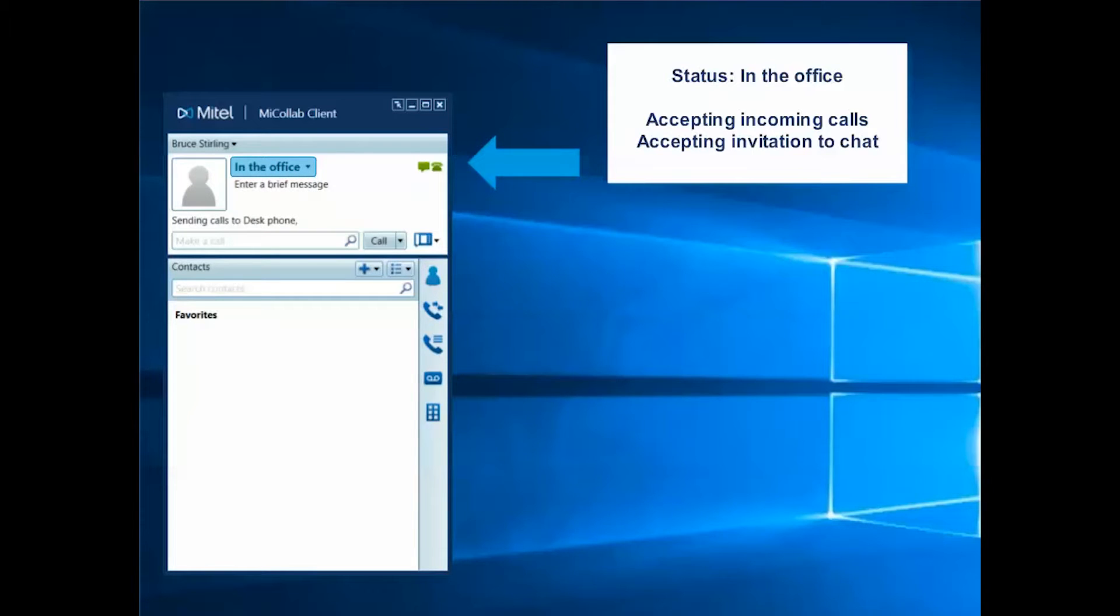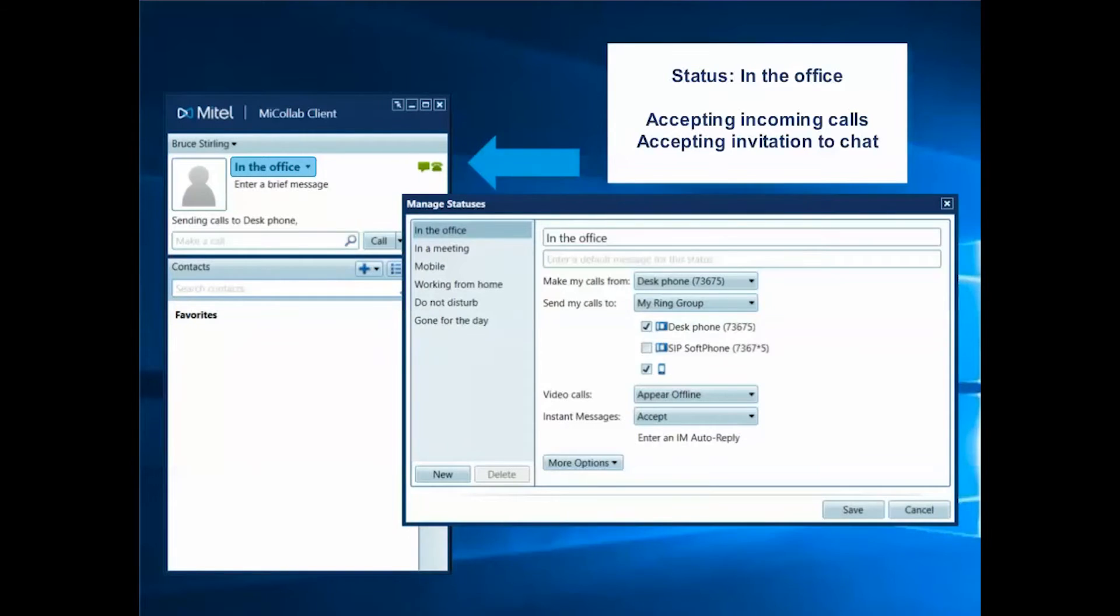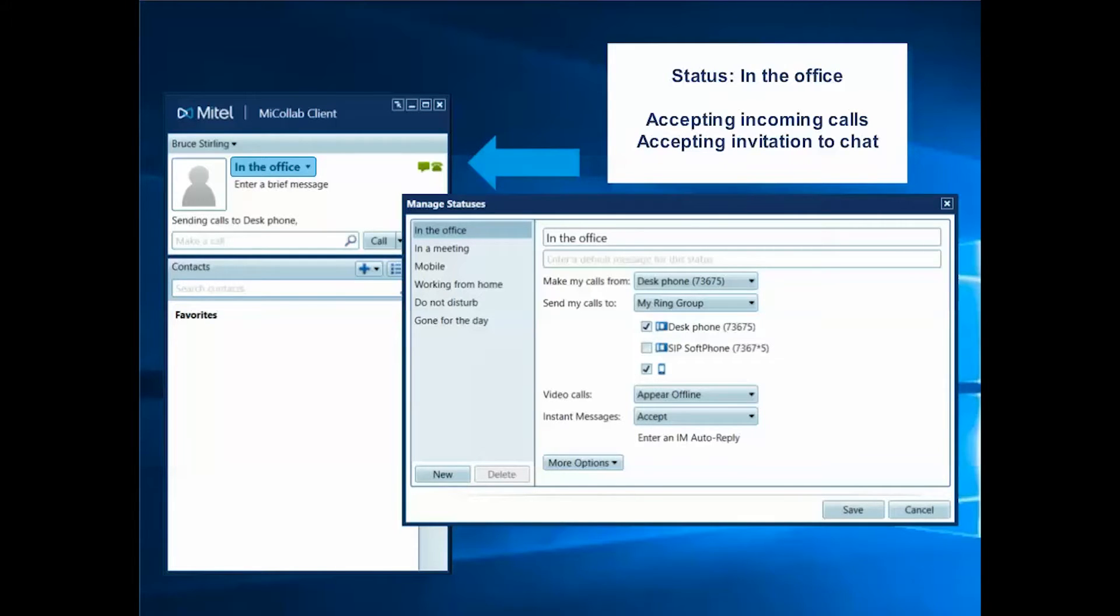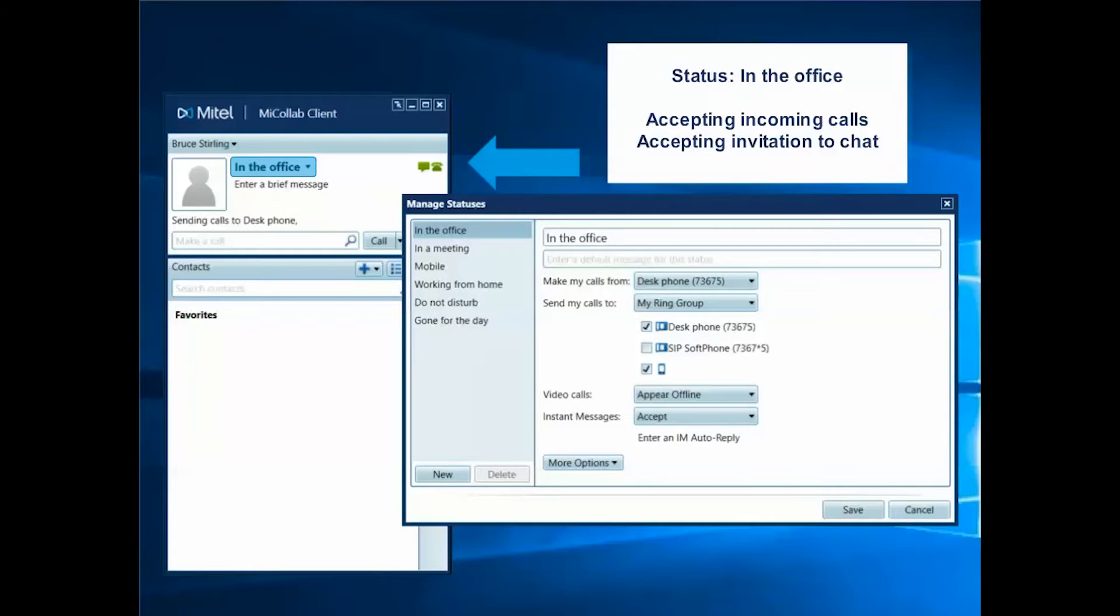Your status provides your contacts with your availability to collaborate. This setting can control whether incoming calls ring your extension and/or your mobile device, or simply forward directly to voicemail, and whether or not you are willing to engage in a chat session or video call. You can also control the default device to be used to make outgoing calls within each status option.